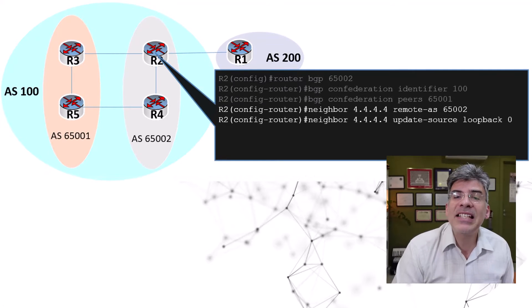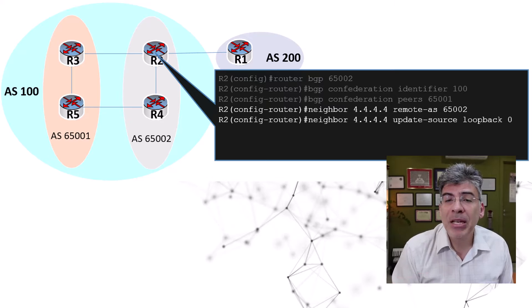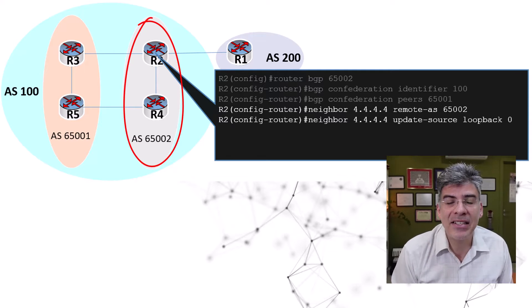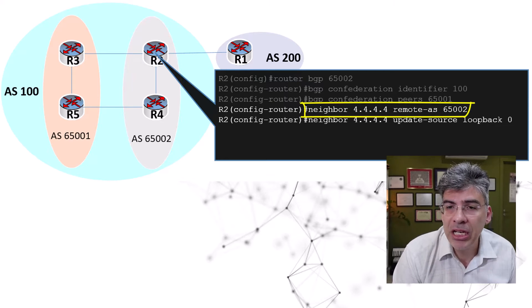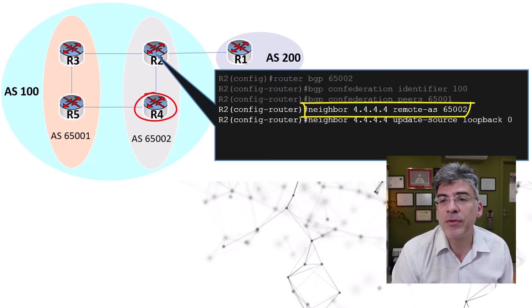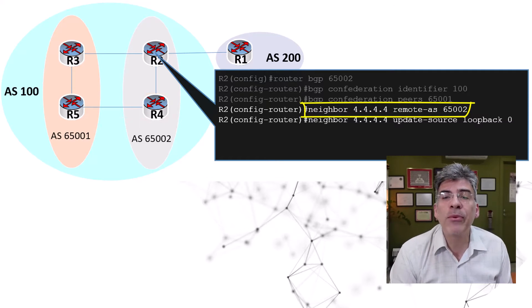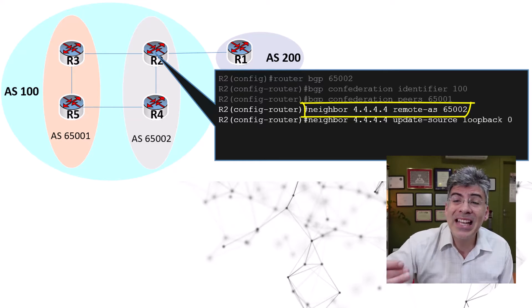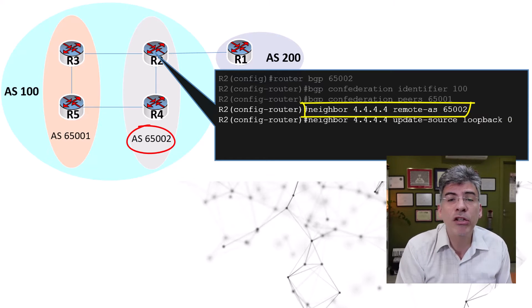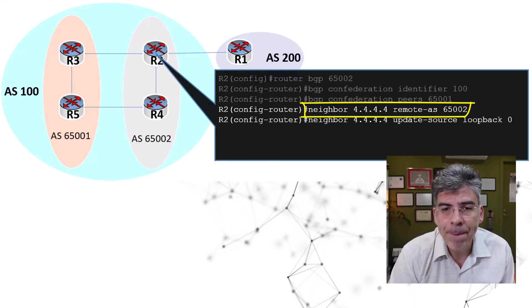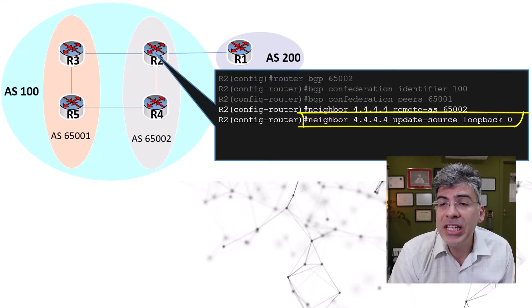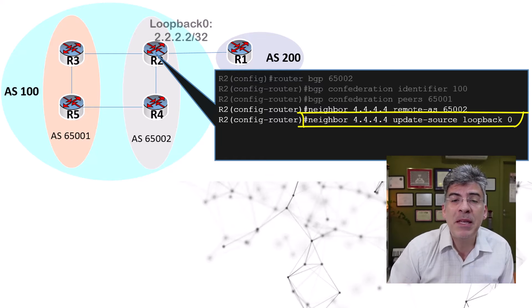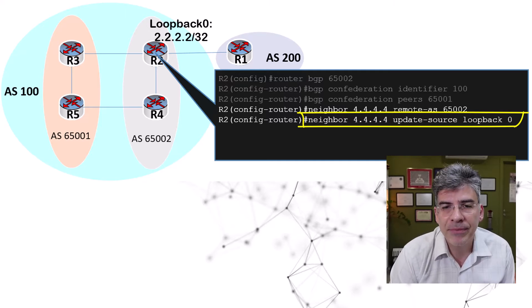Next, let's see how peering is established within the confederation. We'll first look at peering within sub AS 65002. Initially, we see the neighbor command issued here with the loopback address of R4, which is 4.4.4.4. Note here that we are using a remote AS of 65002, which is the sub AS in which R4 resides. So far, this looks like a regular IBGP peering. We can also see here the update source loopback zero command. And that's used to indicate that the source of the IBGP messages from R2 will be the local loopback zero interface.